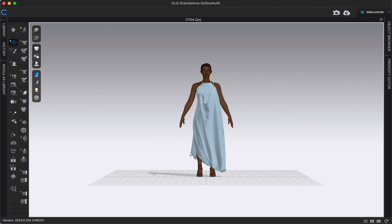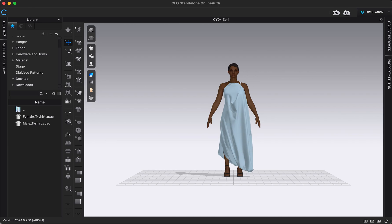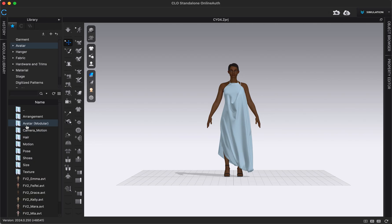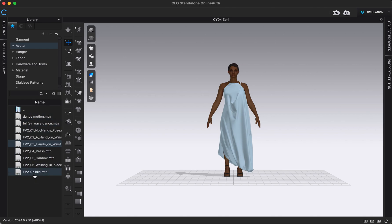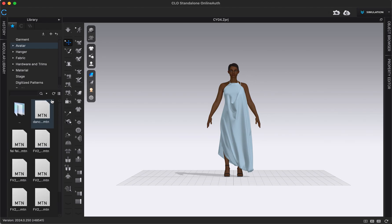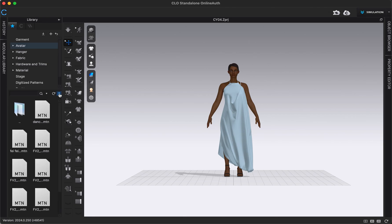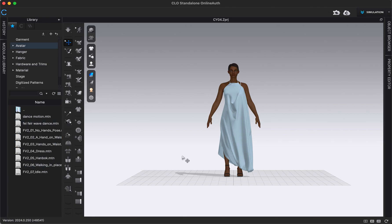The first thing we want to do is make sure we have our garment all finished in our 3D window. I'm going to open up the library and go into my avatar folder, then whichever version of the avatar you're using, go into that folder and into the motion folder. I'll double-click on that — here we have all the motions that come in CLO plus any custom ones you've created. I'm going to go to the list preview so we can see the names more clearly.